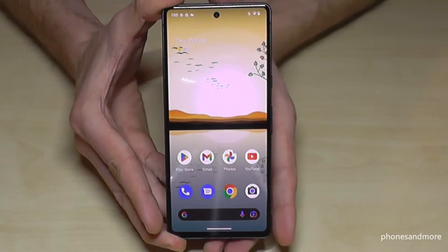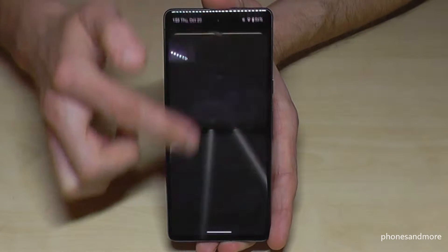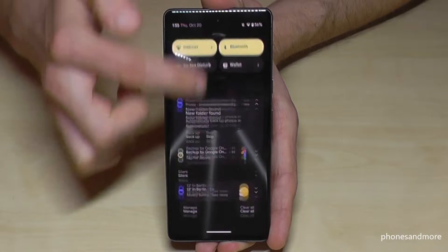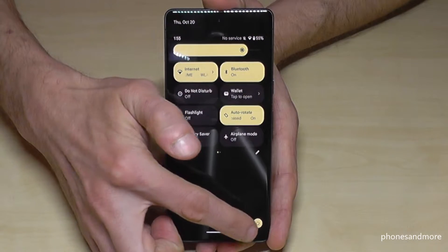For that, we will need the settings. So just scroll down here, scroll down a second time, and tap down here on the symbol for the settings.